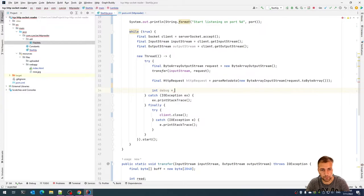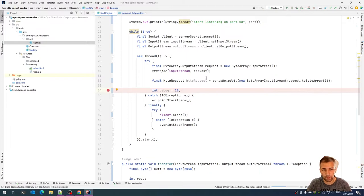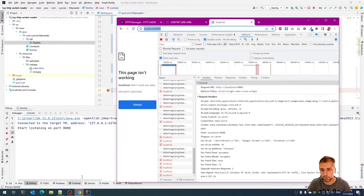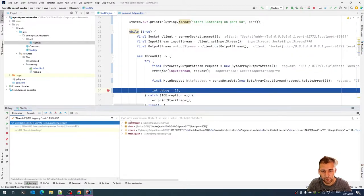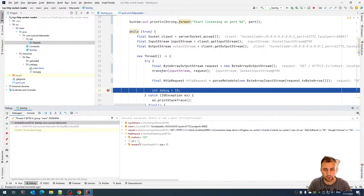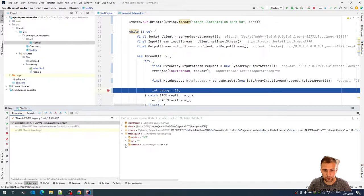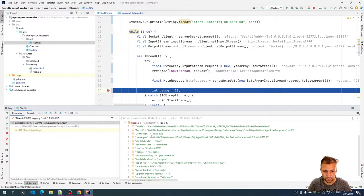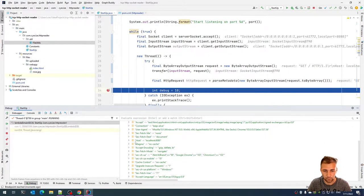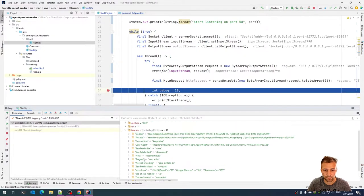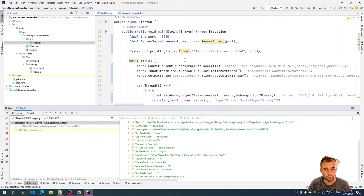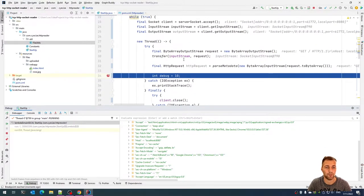Let me put a breakpoint and verify what we're parsing. The method is GET, the URL is just a slash, and as you can see the headers are properly parsed. This is all good, so now we can proceed with the second part: serving actual files.